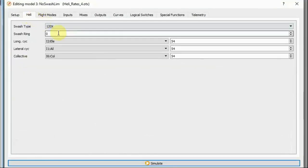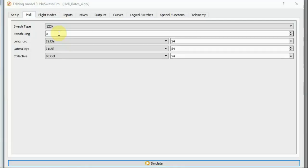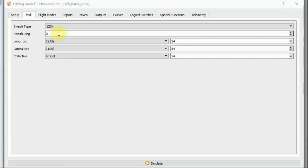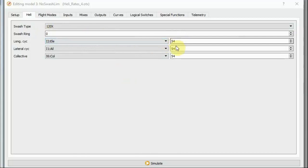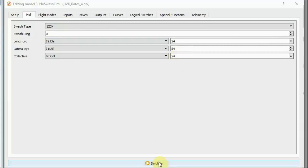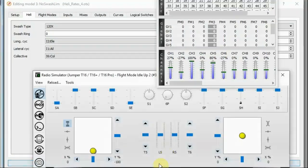So, I've got the swash ring set to zero. And I found, by experimenting, that with my original heli model, with the swash limiting disabled, swash ring set to zero, I had to reduce the numbers, the weights of the three inputs, to 54 in order to get full pitch range, in order to basically stop the servos reaching 100% before I got to the corners.